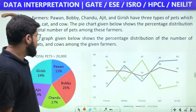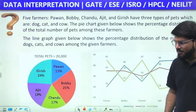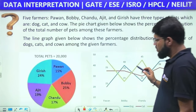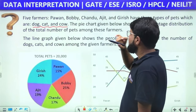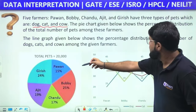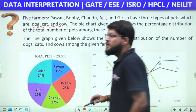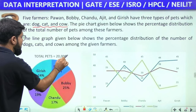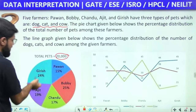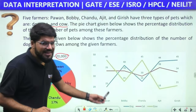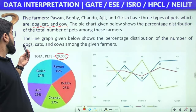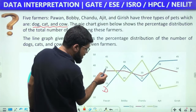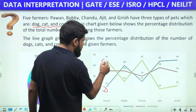Next is a pie chart plus line chart combination. Five farmers — Pawan, Bobby, Chandu, Ajit, Girish — each have three types of pets: dog, cat, and cow. Total pets = 20,000. The pie chart shows total pet distribution: Pawan 15%, Bobby 25%, etc. The line chart shows percentage distribution of dogs, cats, and cows within each farmer's pets. Pawan: 20% dogs, 35% cats, 45% cows; Bobby: 40% dogs; Ajit: 44% dogs, 19% of total pets.